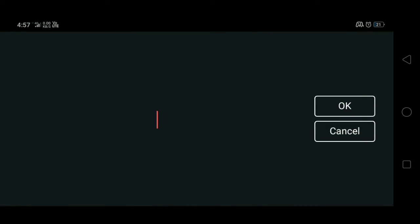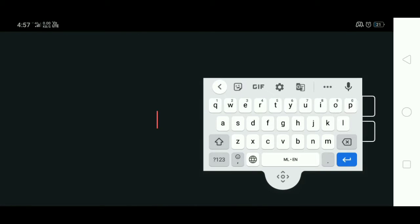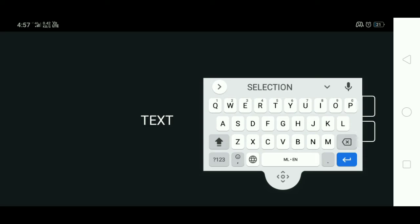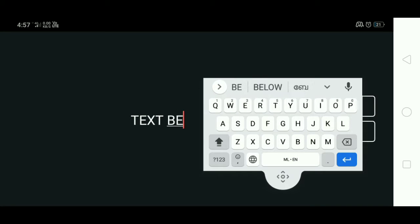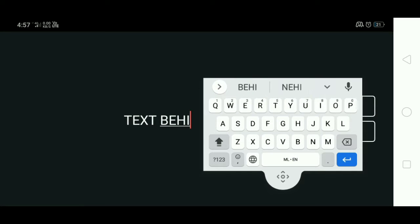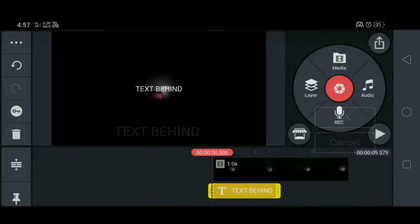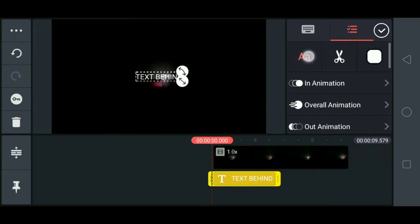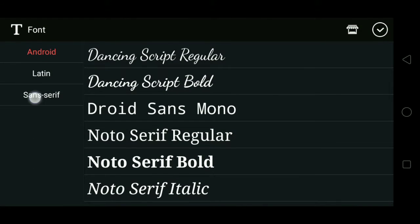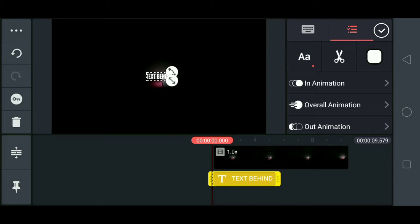Here we select the text. The type of text can be used — text behind the object — then I will type it, I will select the font.